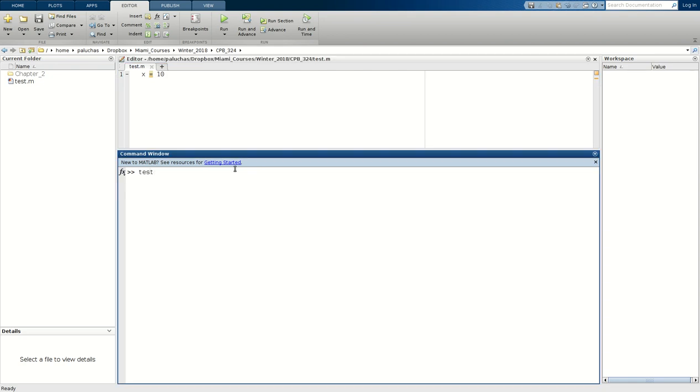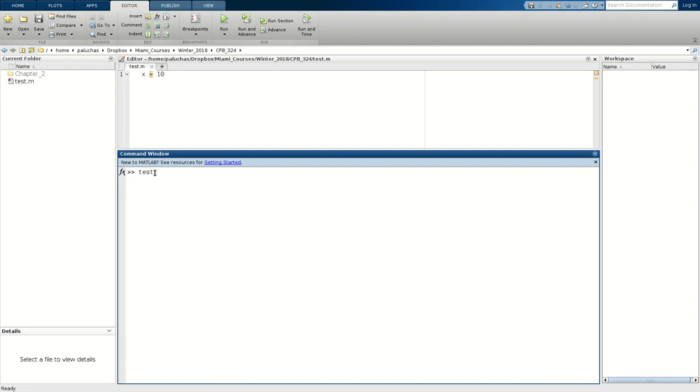If I go down to my command window and I attempt to run test, MATLAB will first check to see if test is a variable that exists in my workspace. It'll also check in all the directories of my search path to see if an m-file, a function or script by the name of test exists. We'll talk more about our search path in a minute. It'll also search my current folder. My current folder being CPB 324, I display the contents and I see that test is listed there. So if I run it, I get exactly my expected result.